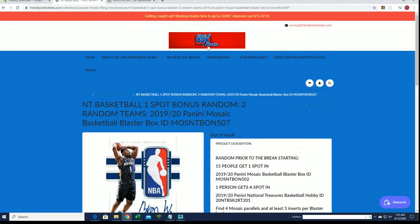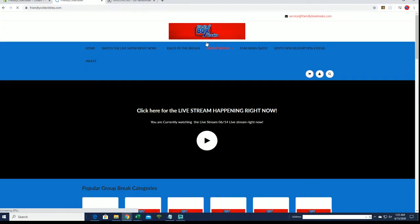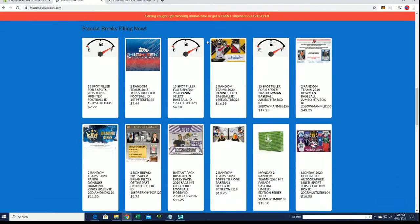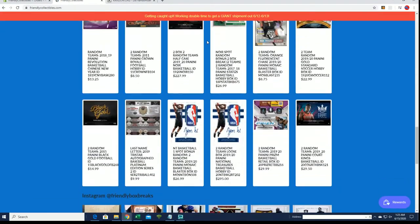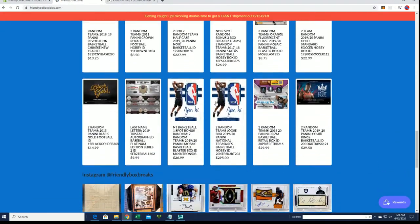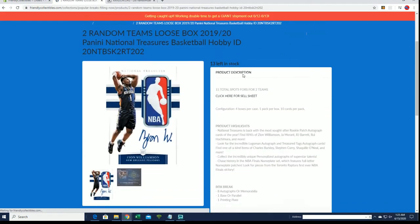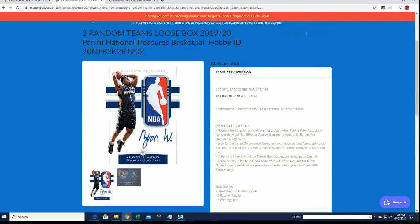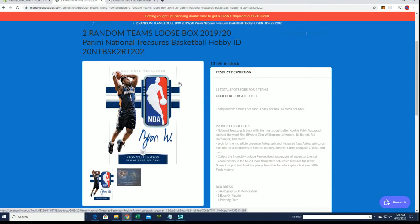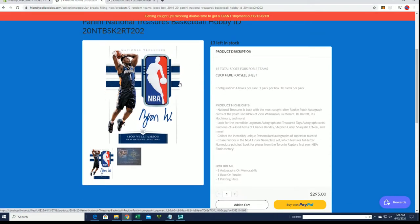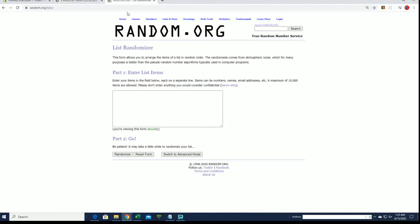All right, so we have NT Basketball two random teams right here, and you will have a chance. We're about to put somebody in that break. Good luck, check that out right there, check that out.